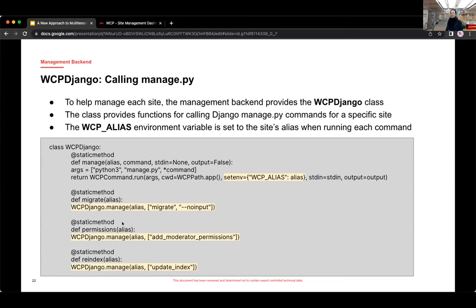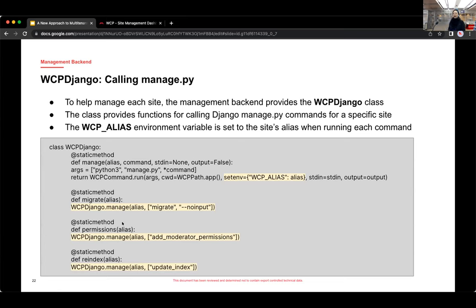And if you look at the other methods, the migrate, permissions, and the reindex method, you can see that they are all using that manage method to pass management commands. And again, that means that those methods are essentially passing the environment variable WCP_alias. And that is how each site is addressed with these management commands.